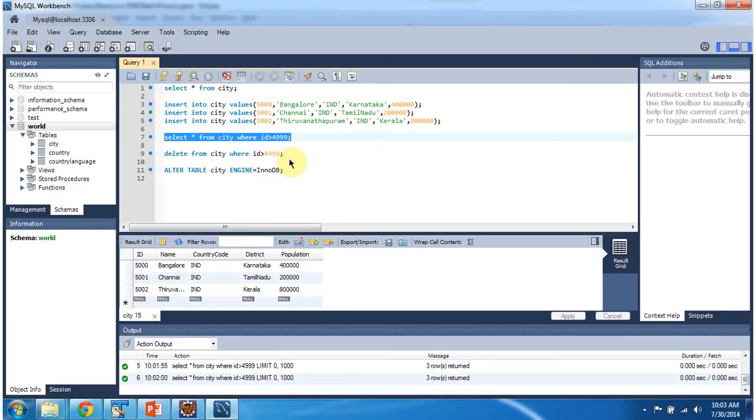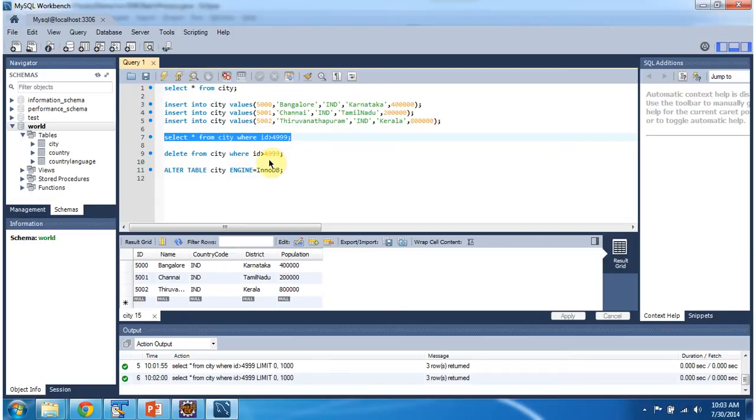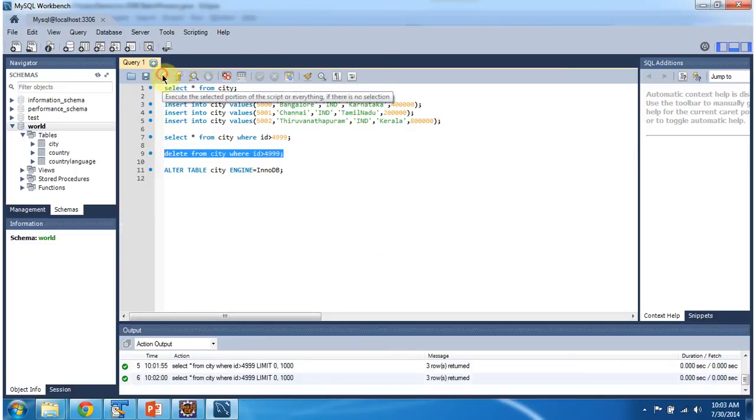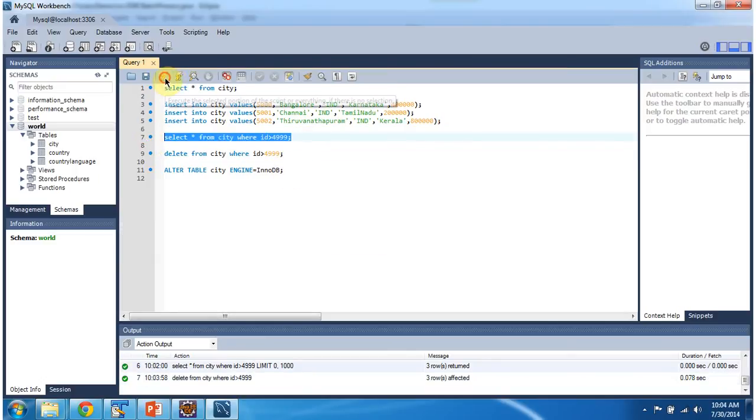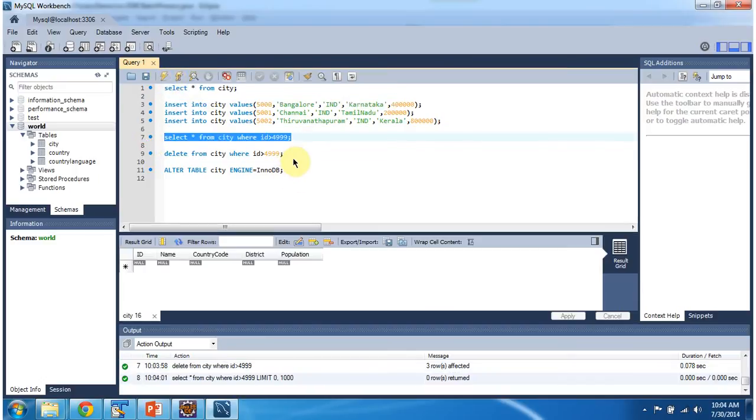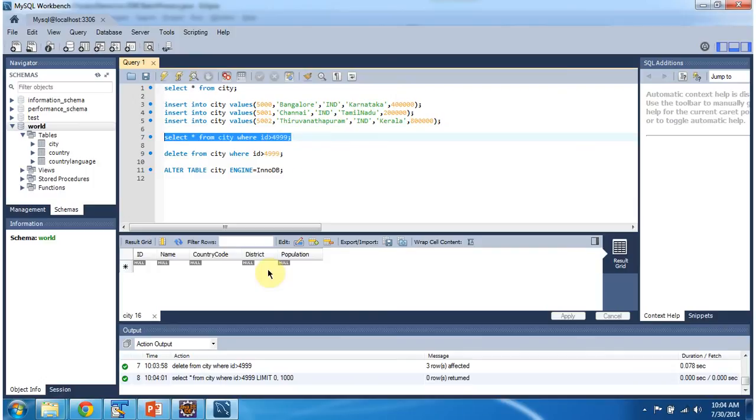Now we will see how transaction management rollback works. Before that what I will do is, I will delete the records which IDs are greater than 4099. So the IDs greater than 4099 has been removed. And you can see no records are available.